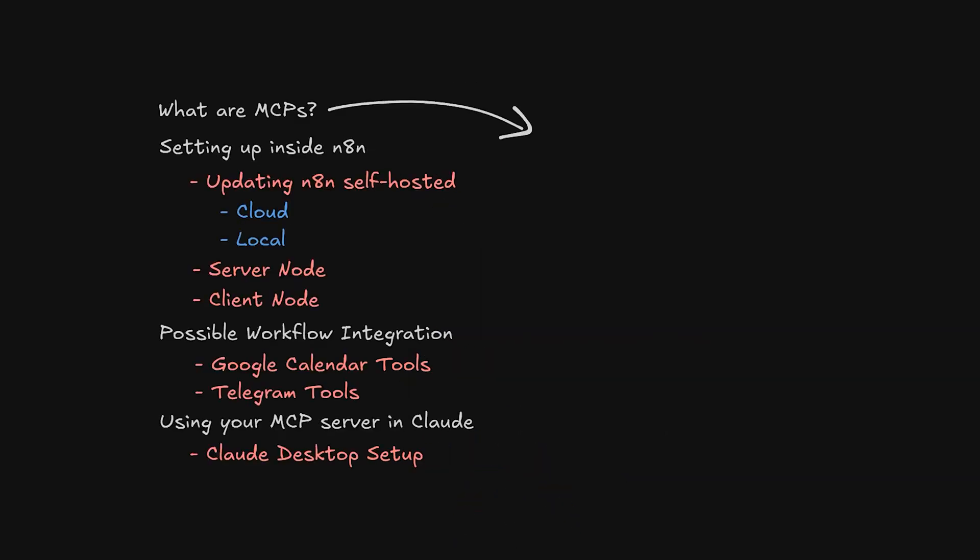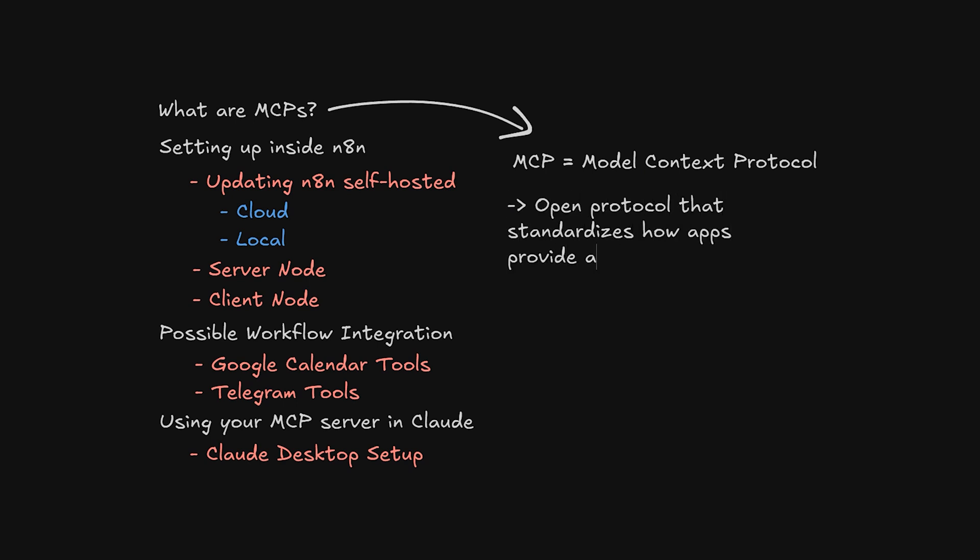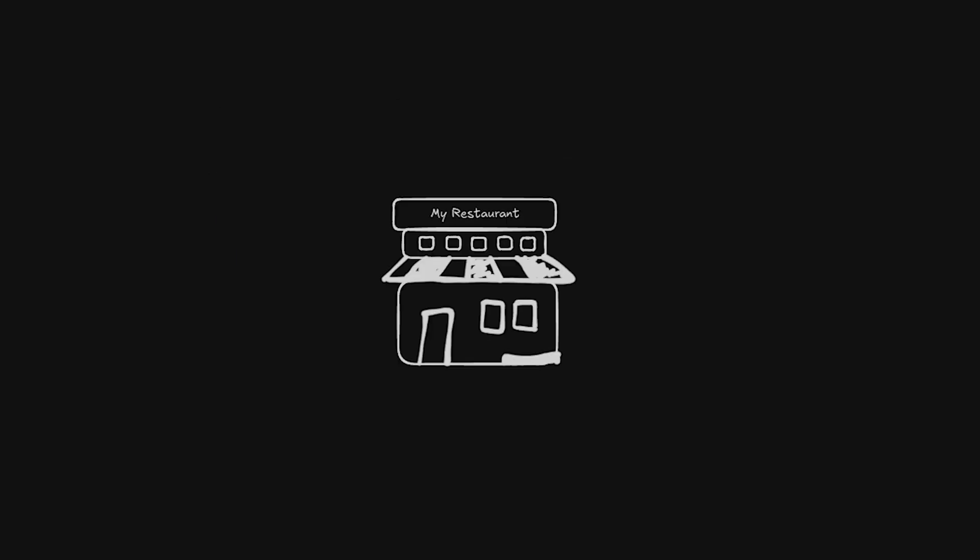MCP stands for Model Context Protocol. The boring definition is that it's an open protocol that standardizes how applications provide context to LLMs. The fun way to see it is like this.